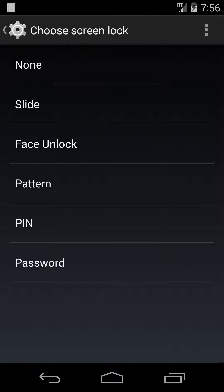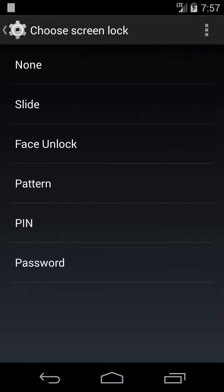So if you wanted to set up a PIN or a password, then you can just choose that option. But the one a lot of people choose is a pattern, because that's simple to remember and it's very quick.